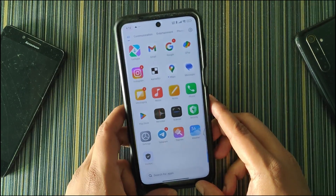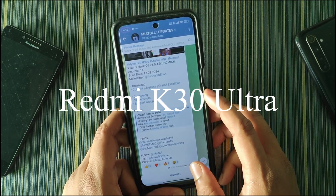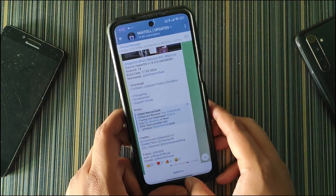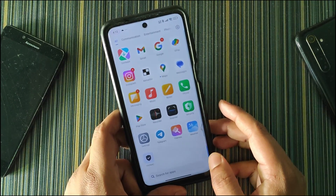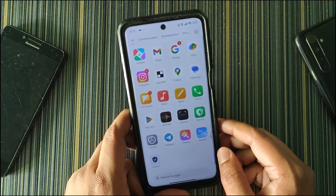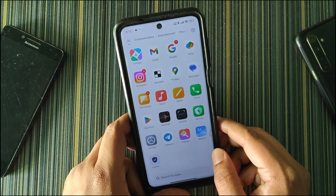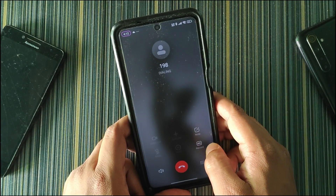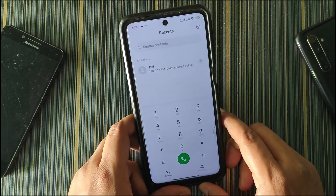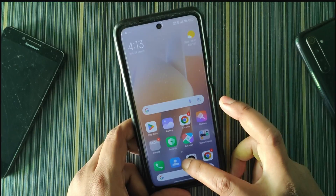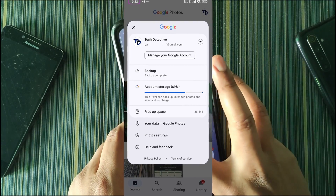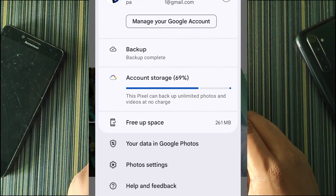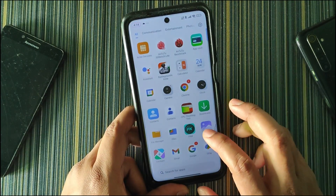To clarify, this HyperOS build is not a Chinese port — it is the global variant, ported from Redmi K30 Ultra, as shown in the Telegram post screenshot. Regarding safety net, as mentioned earlier it is not present out of the box, but since we have kernel SU we can flash safety net modules to get it working. For the dialer, we get the MIUI dialer with call recording, though call recording seems to not be working currently. Also, the Google Photos patch is present — it shows this device can back up unlimited photos at no charge.